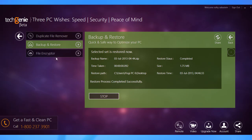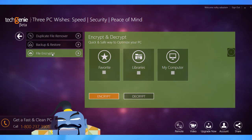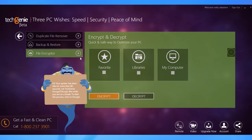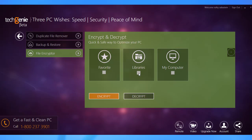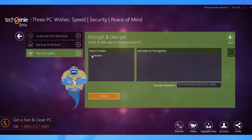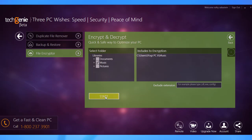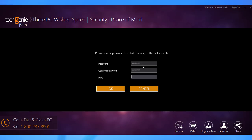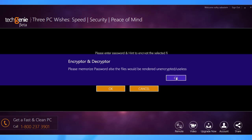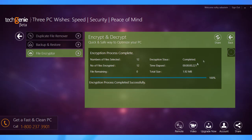PC Optimizer Pro also has a built-in file encryptor that can be used to password protect crucial files. Choose the location containing the file you want to encrypt and click the Encrypt button. Navigate to the parent folder and click Start. Enter a password in the given fields and type a password hint, then click OK. Click OK again and the file gets encrypted.